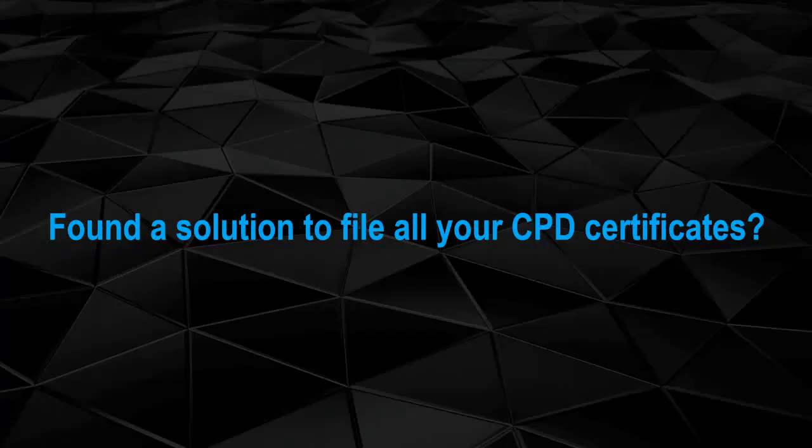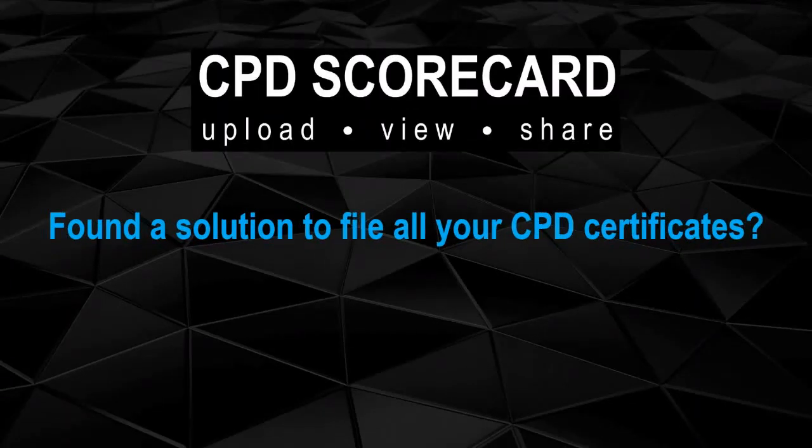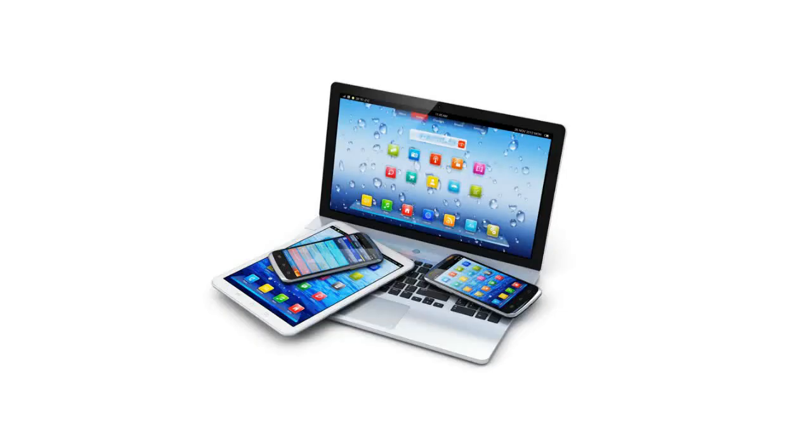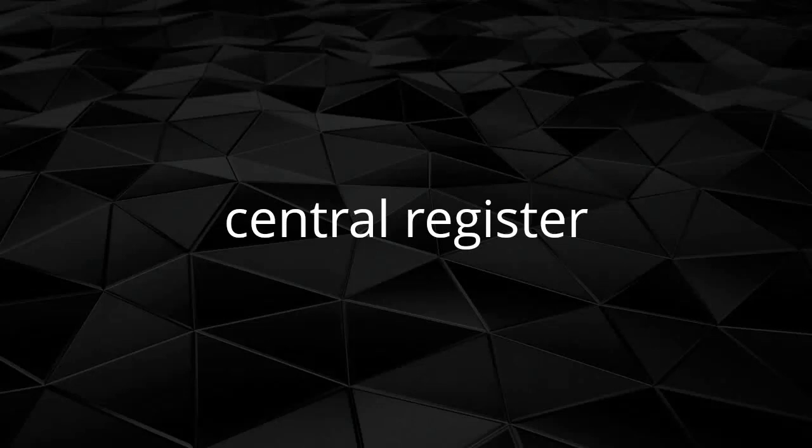Found a solution to file all your CPD certificates? Welcome to CPD Scorecard, where you can upload all your certificates from your phone or PC into a central register.